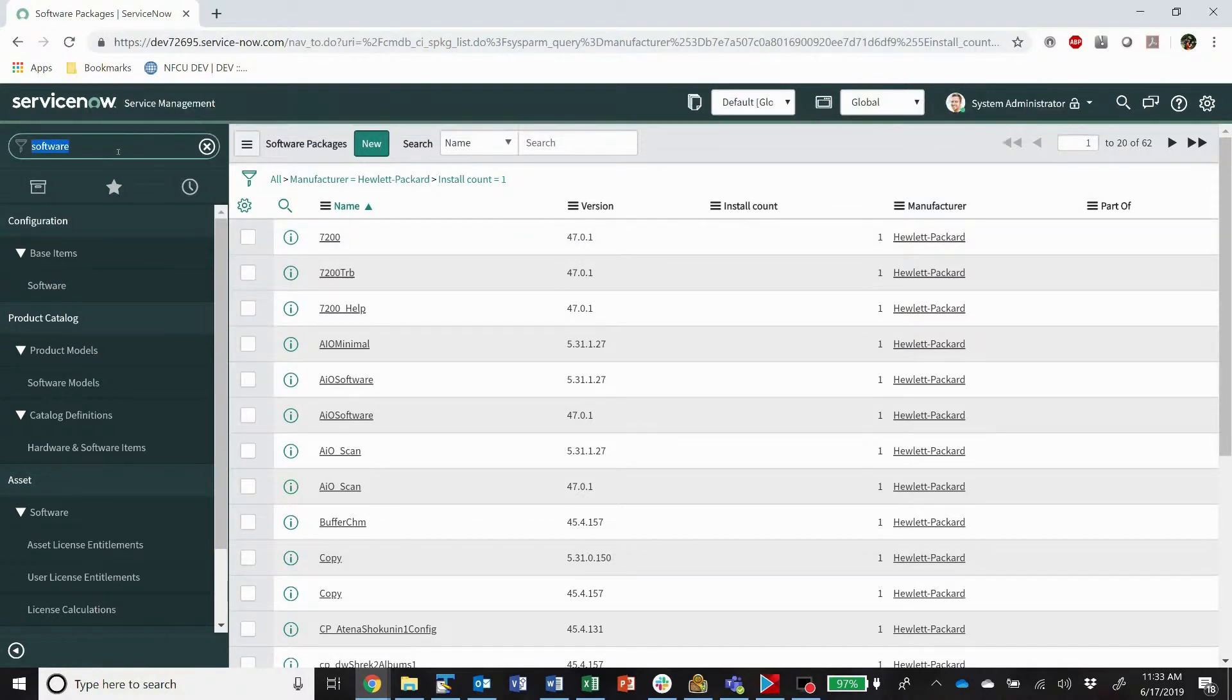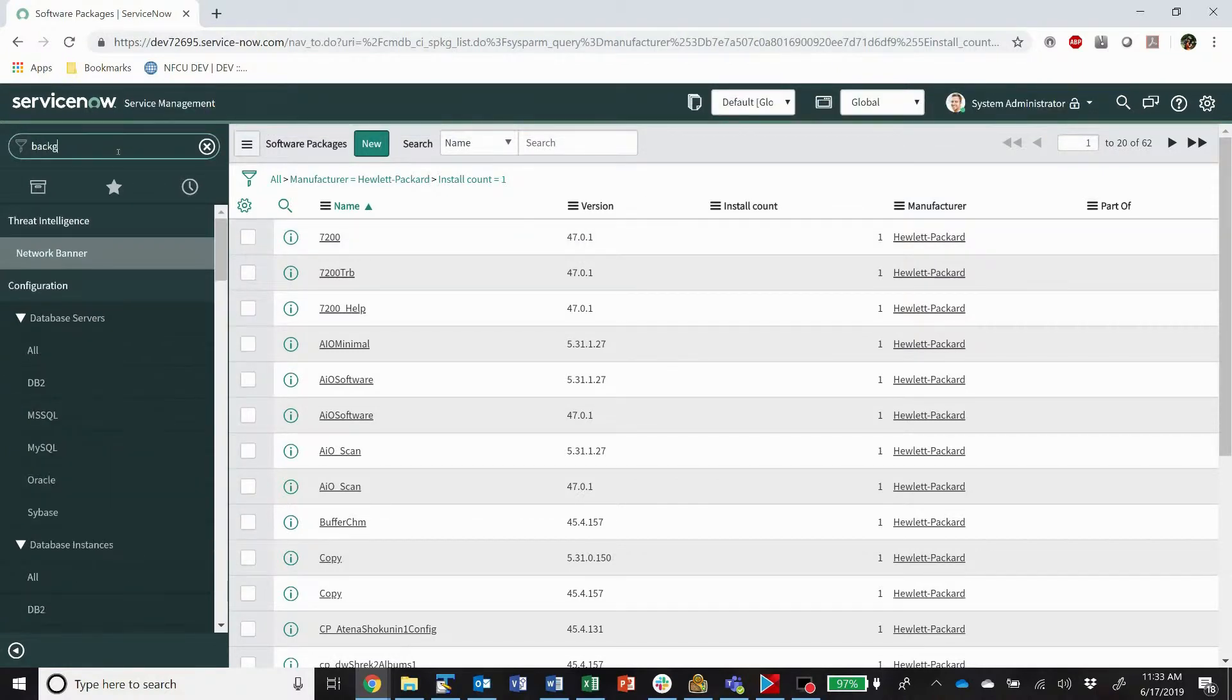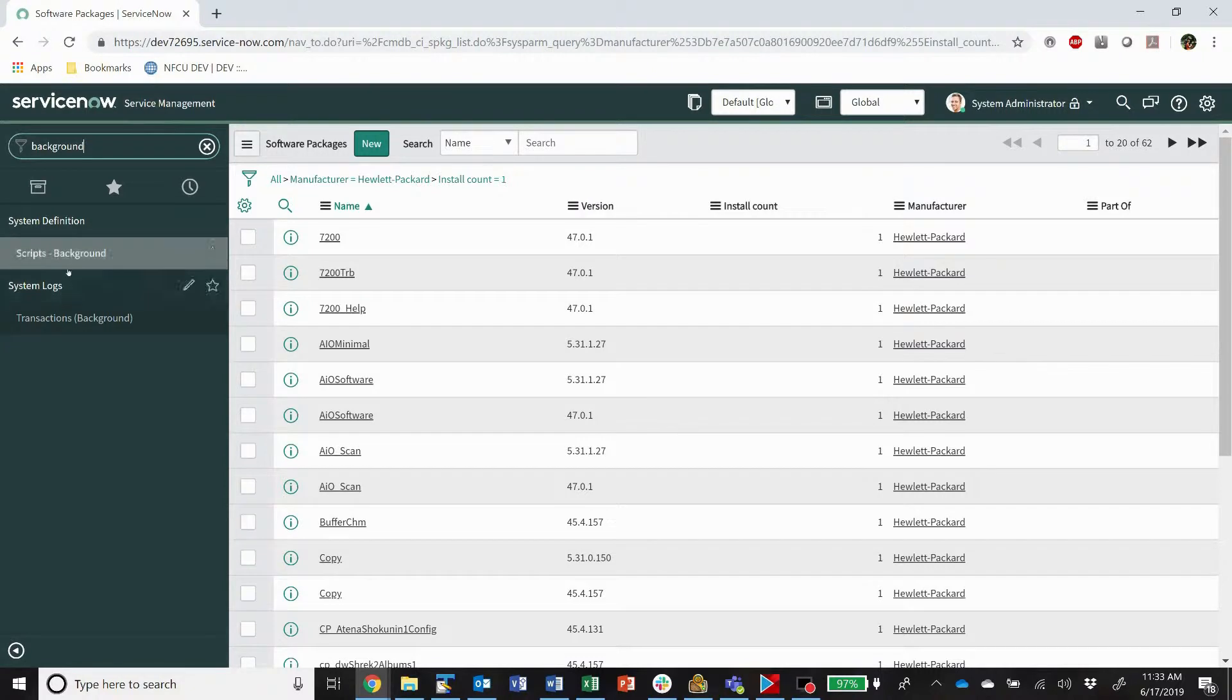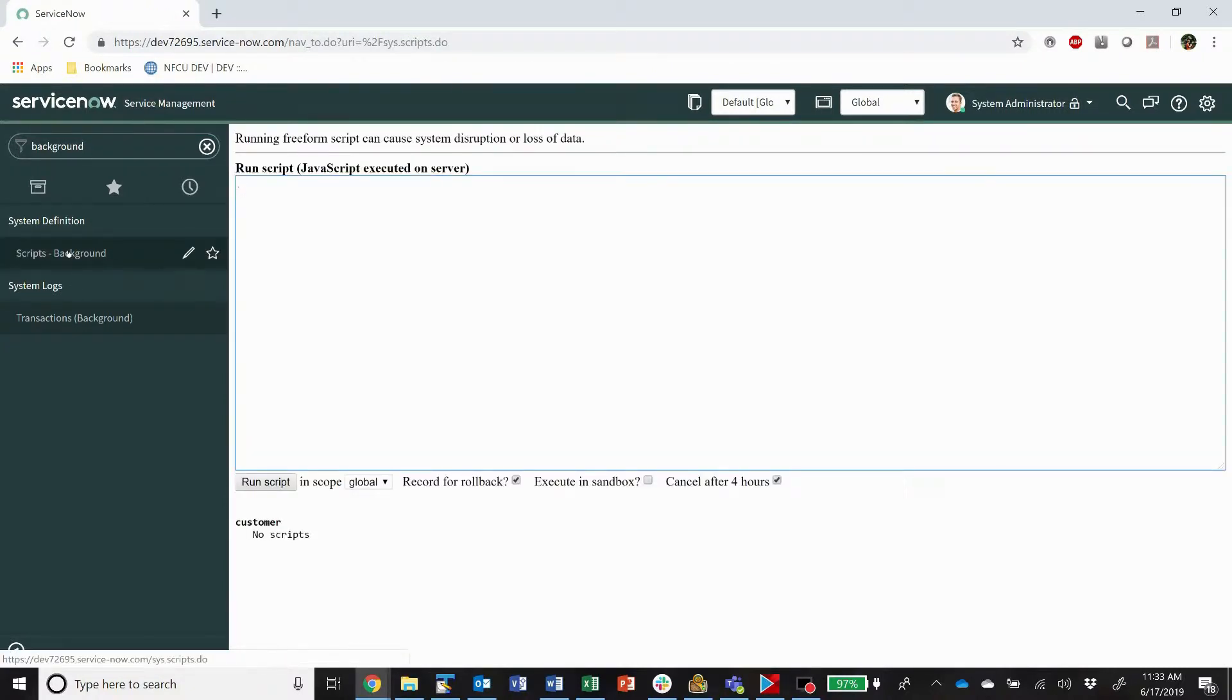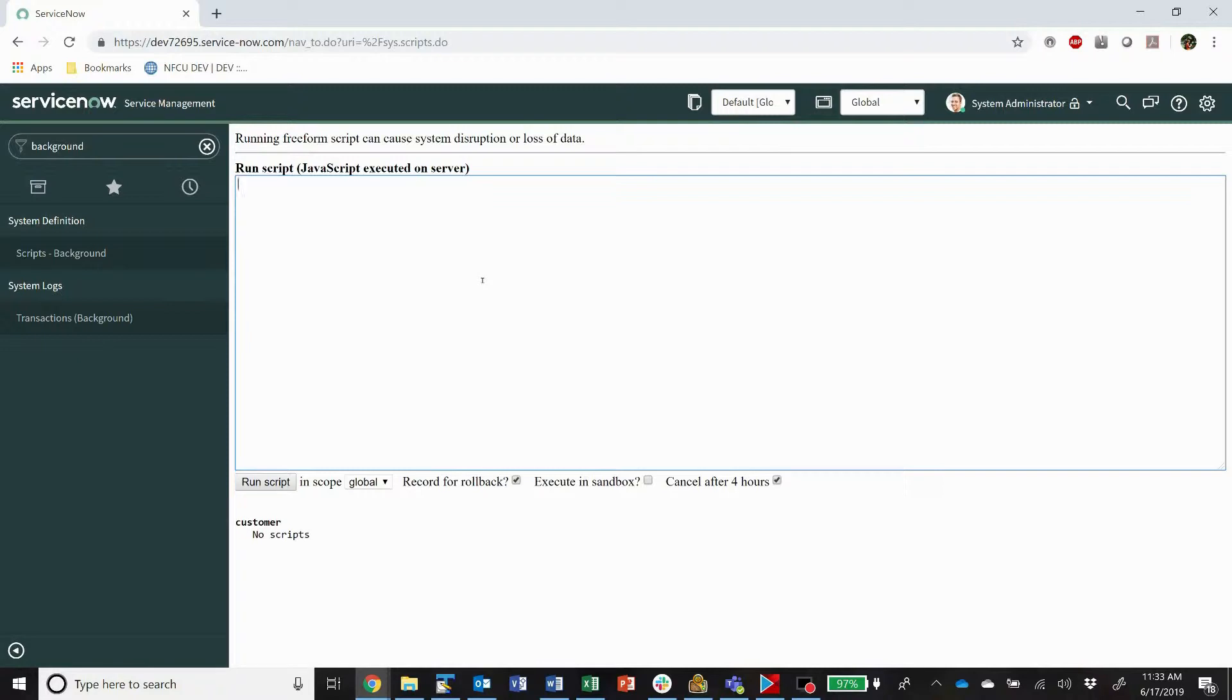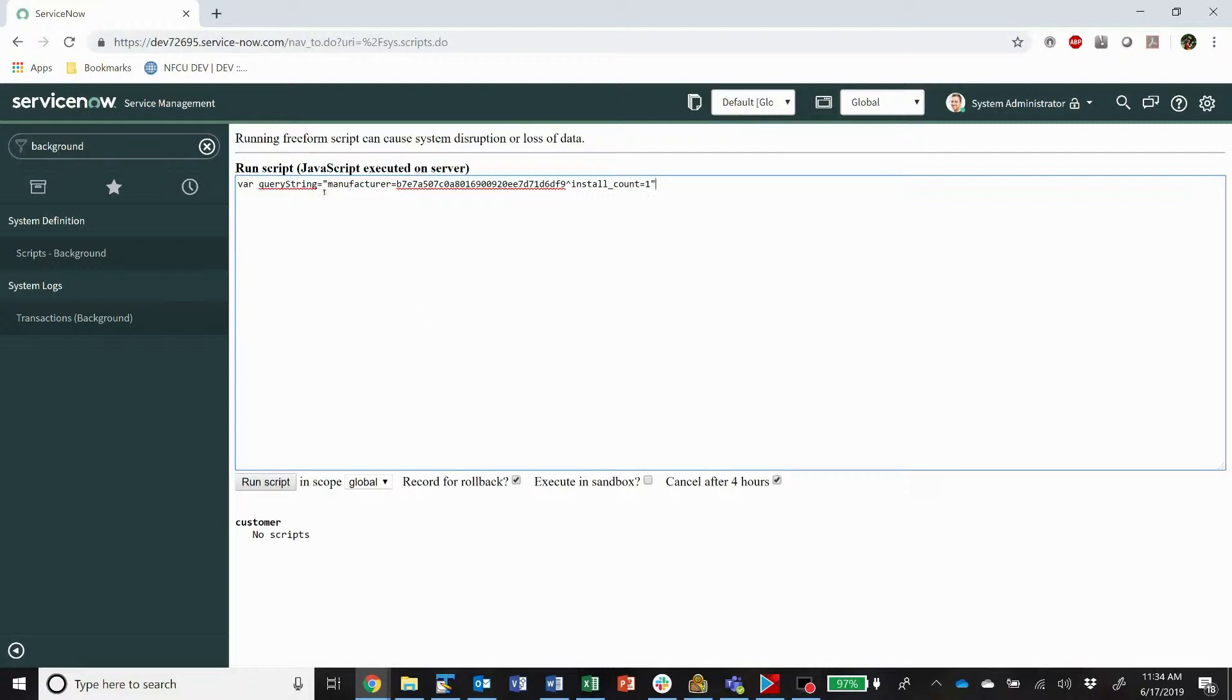Now comes the fun part. Go to background scripts and you're presented with this nice little script editor. It's not quite as nice as the other script editors. But our very first step is var query string equals and then we paste. That's the string that I copied from my list view. So it gave me that. So it manufactures this sys ID and install count equals one.